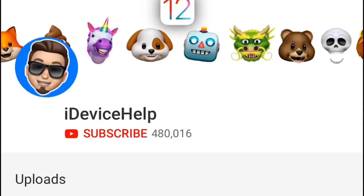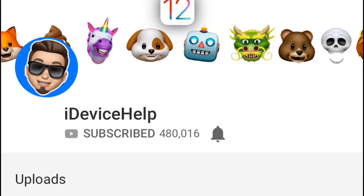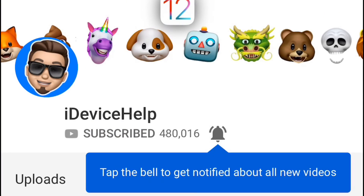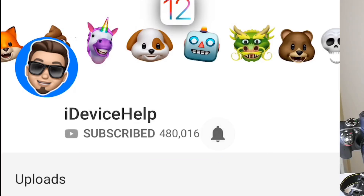Hey guys, welcome back to the channel and today I want to show you a few iPhone tricks you probably didn't know exist. If you enjoy the video, don't forget to click the like button, subscribe and turn on notifications so you don't miss any of the upcoming YouTube videos.